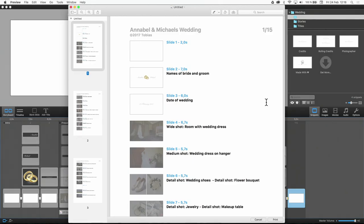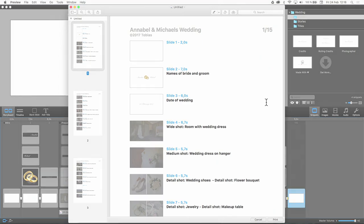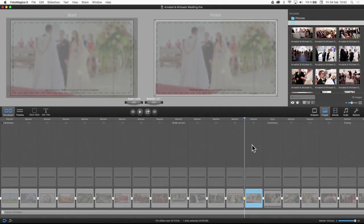Now you are off to the wedding to shoot the photos and videos. Good luck! Back at the computer, import your new photos and videos.